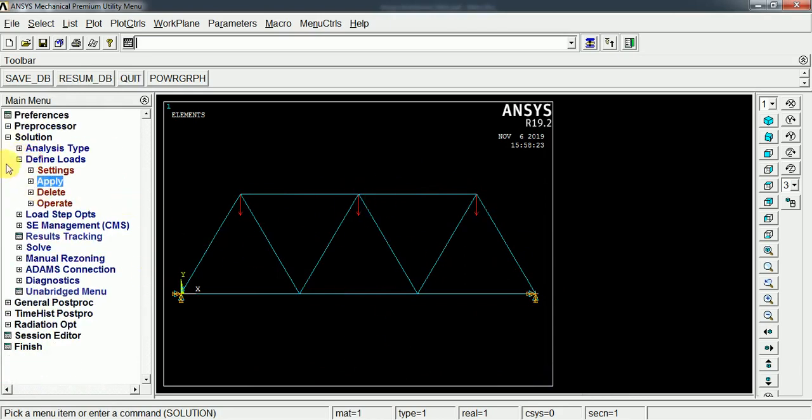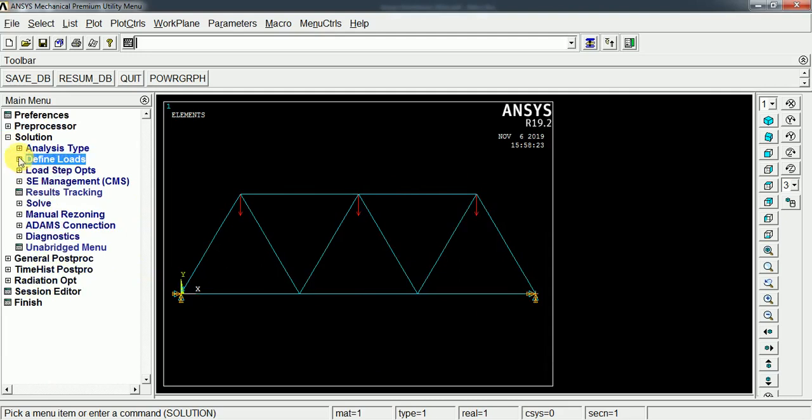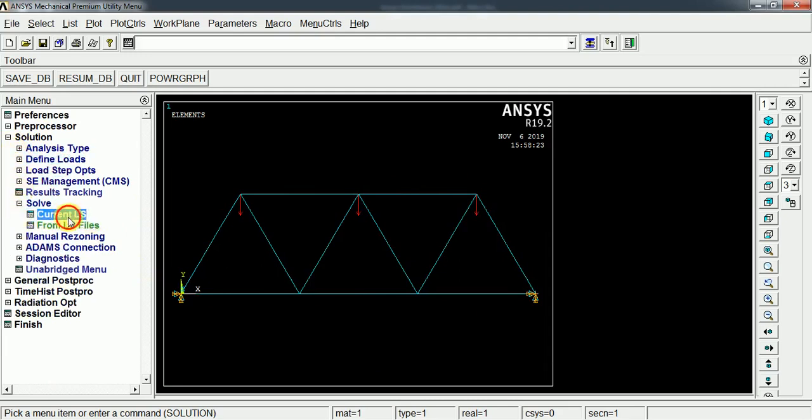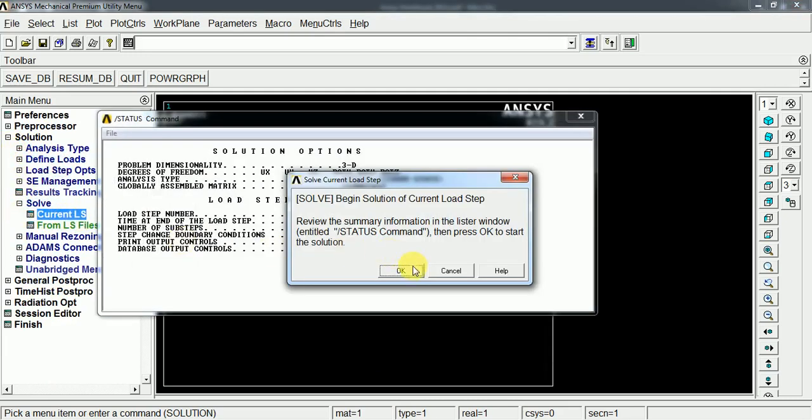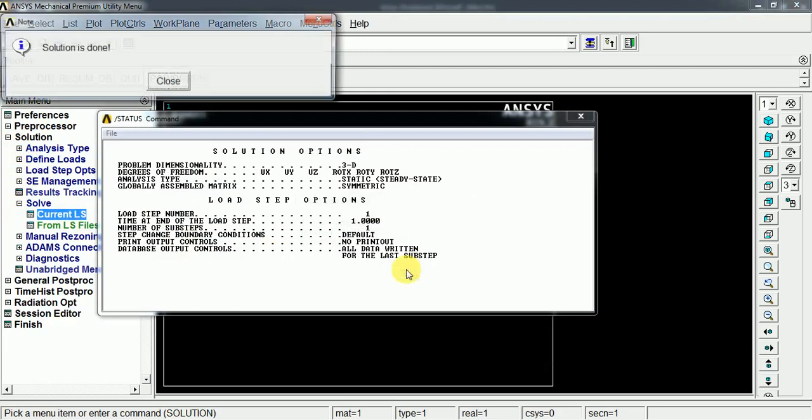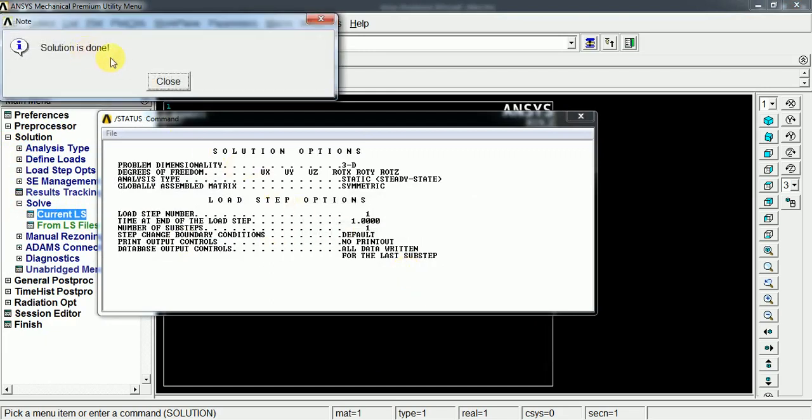Go to solve the current load step. The solution has been done.